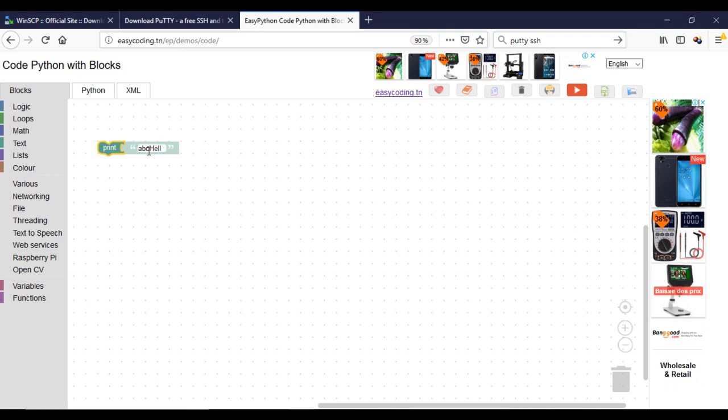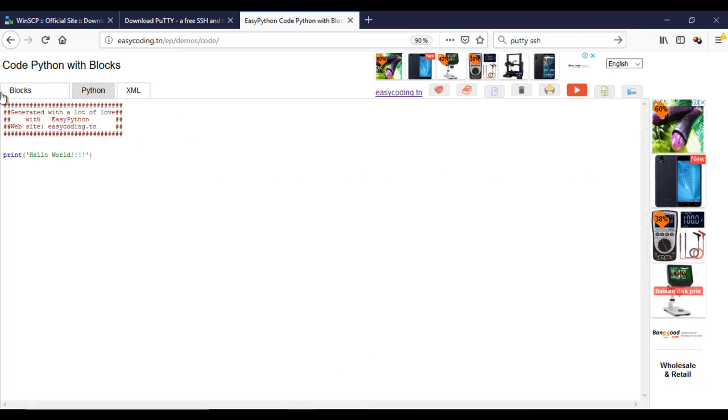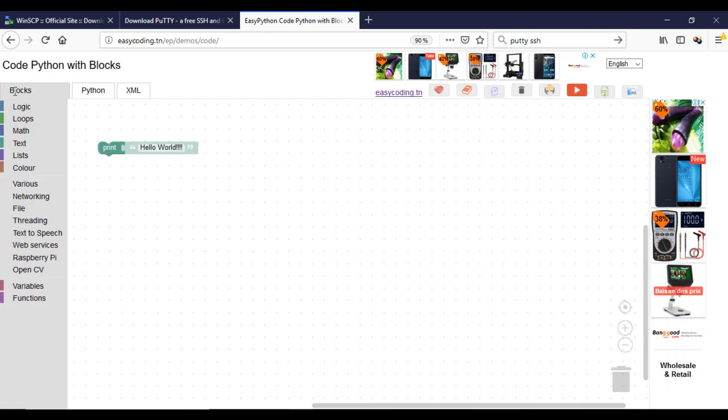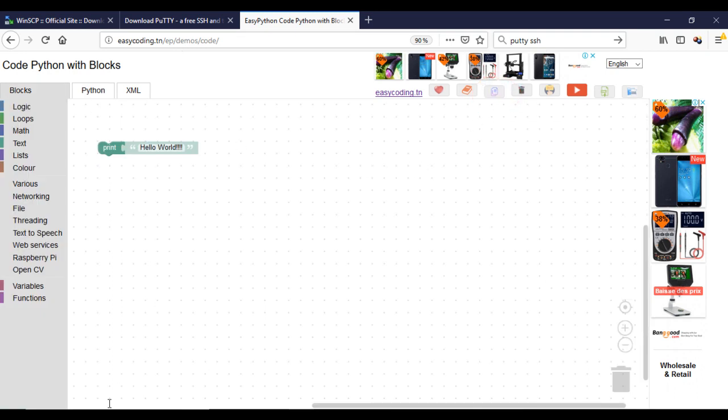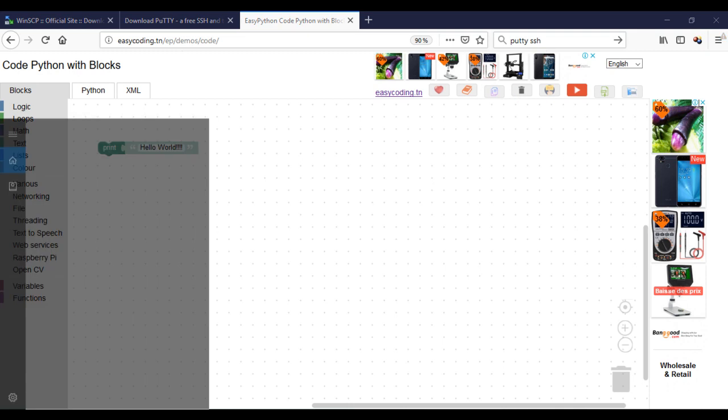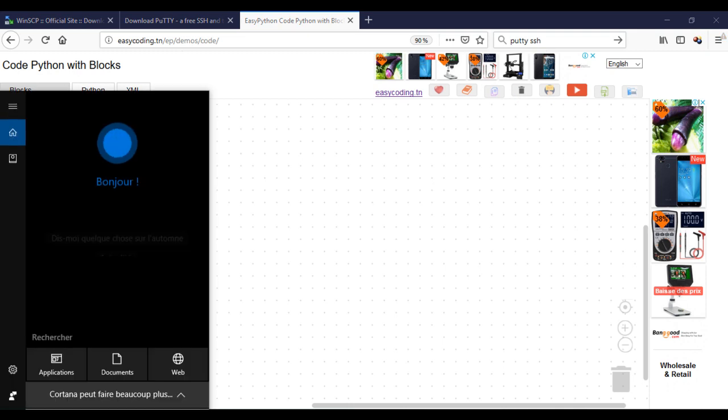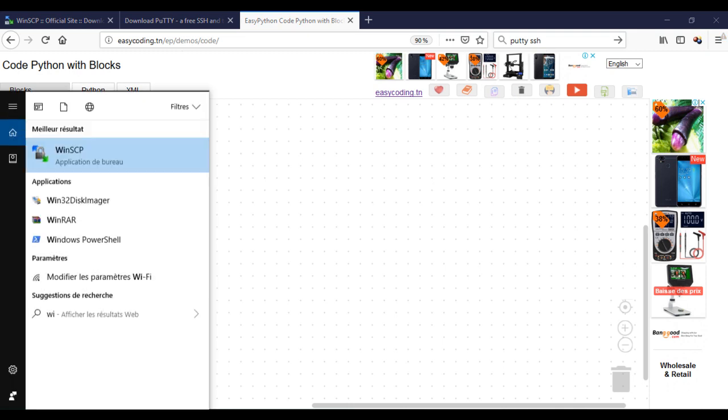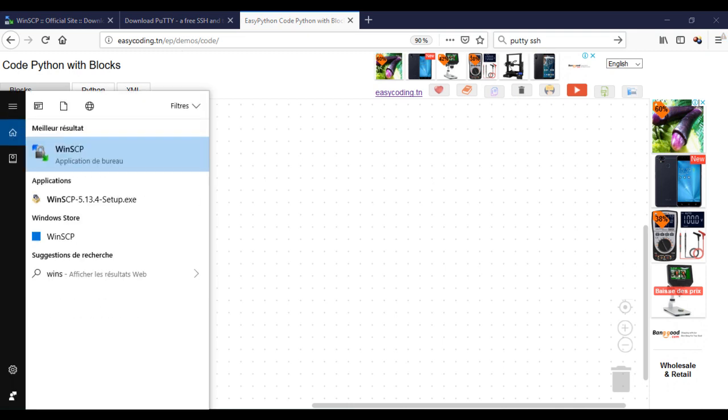And this is the generated code. Now we will copy our code. Open now WinSCP.